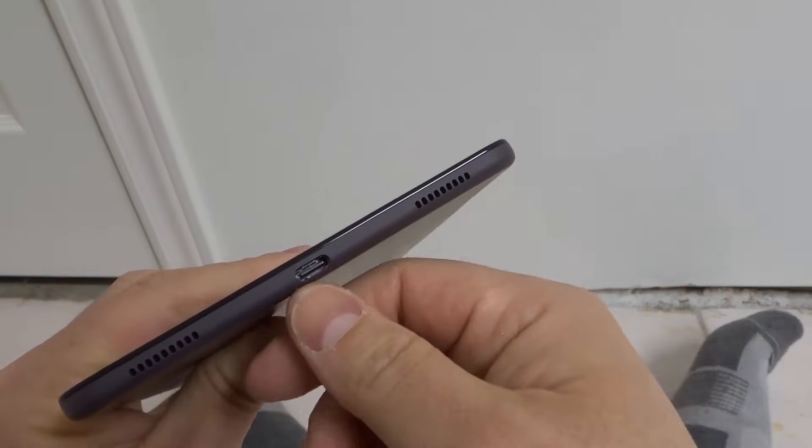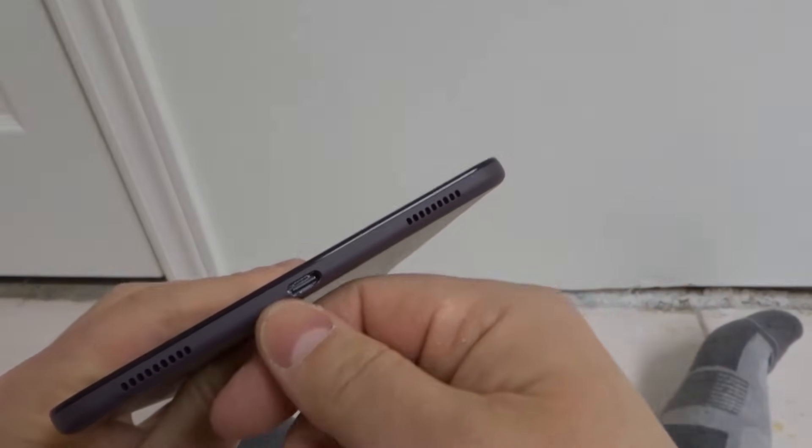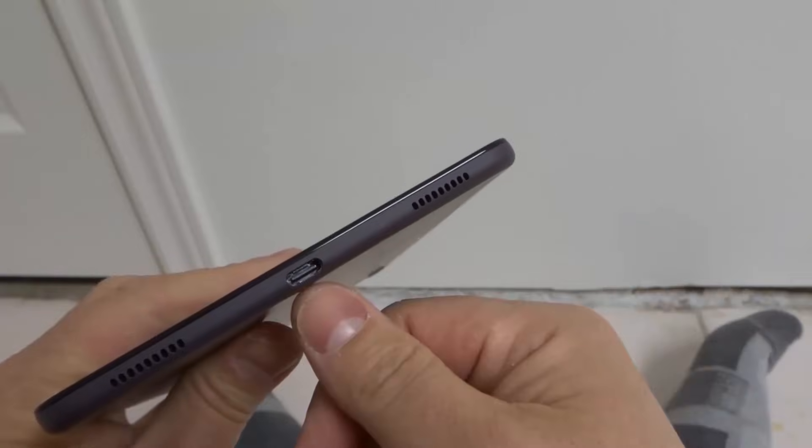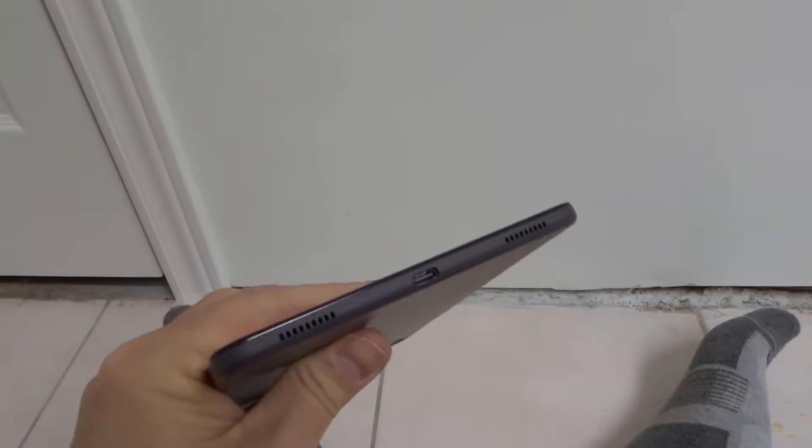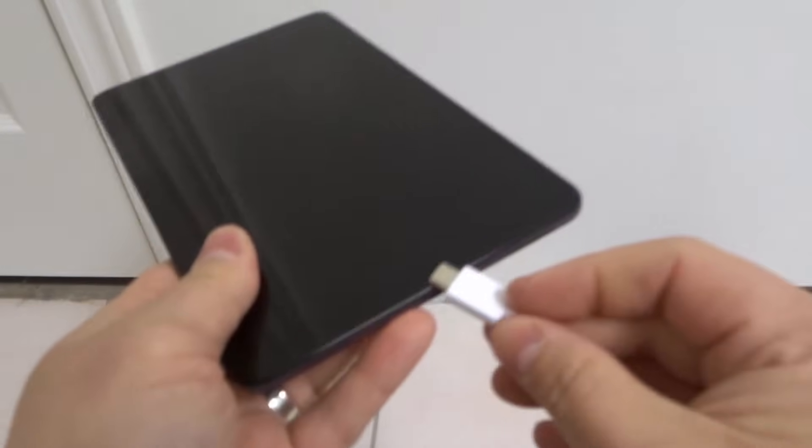Or even just use your mouth and just give it a quick blow inside of that charging port, just like that, and hopefully that removes any dust or debris that's in there. Give it one more try to charge it up and hopefully that allows you to turn your device on.